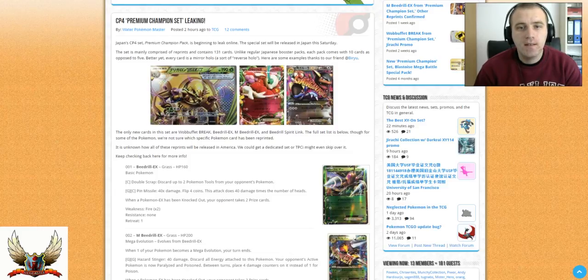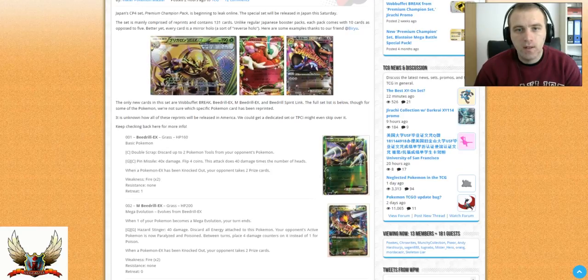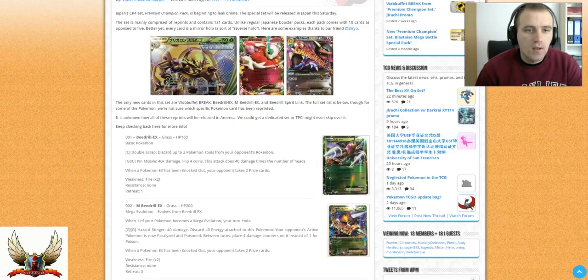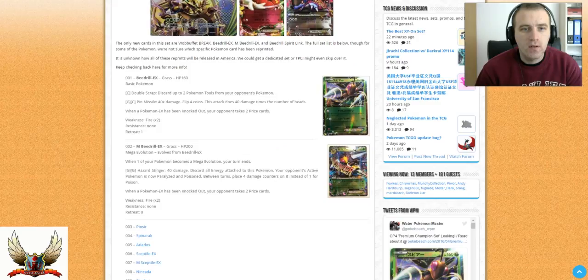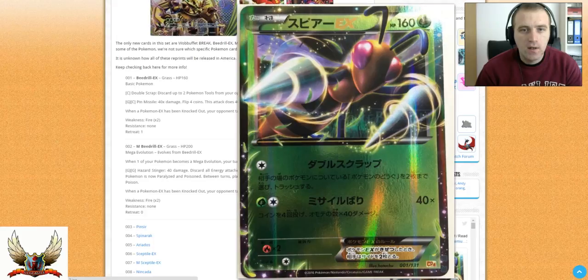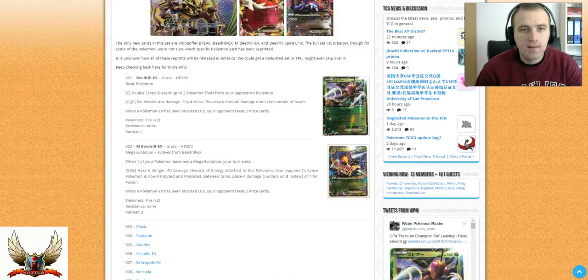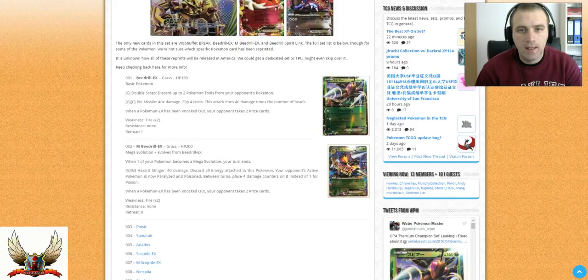The best thing is that only 4 cards are new in this set: Wobbuffet Break, Beedrill and Mega Beedrill, and Beedrill Spirit Link. We have Beedrill EX right here. It says discard up to 2 Pokemon tools from your opponent's Pokemon. The second attack is flip 4 coins, this attack does 40 times the number of heads.